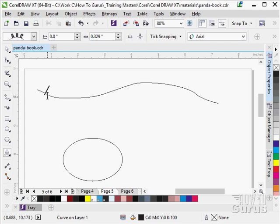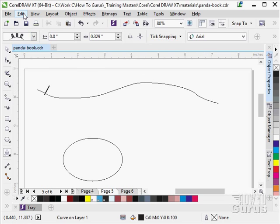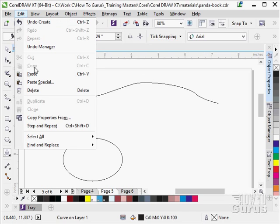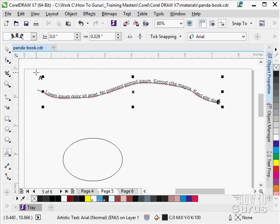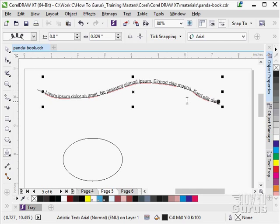Now I'm going to paste our text here, that Lorem Ipsum stuff in the clipboard. So let's just do an edit, paste, and it pastes that right on that line.